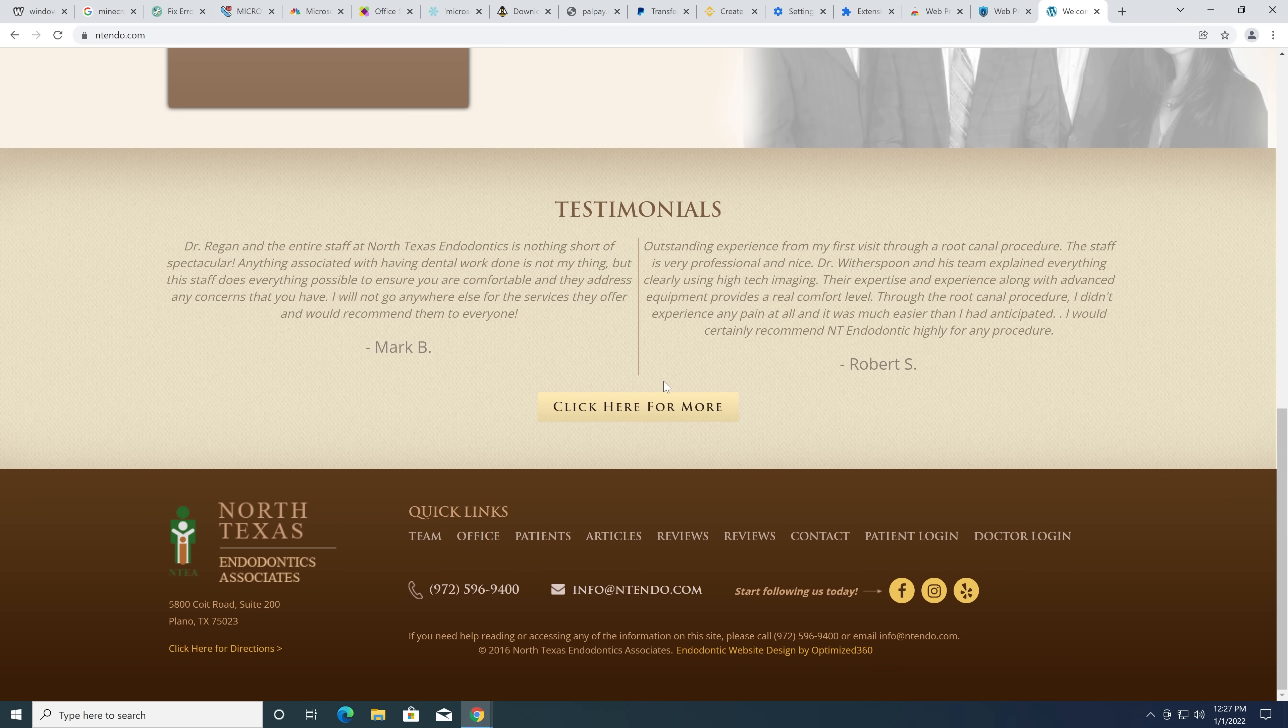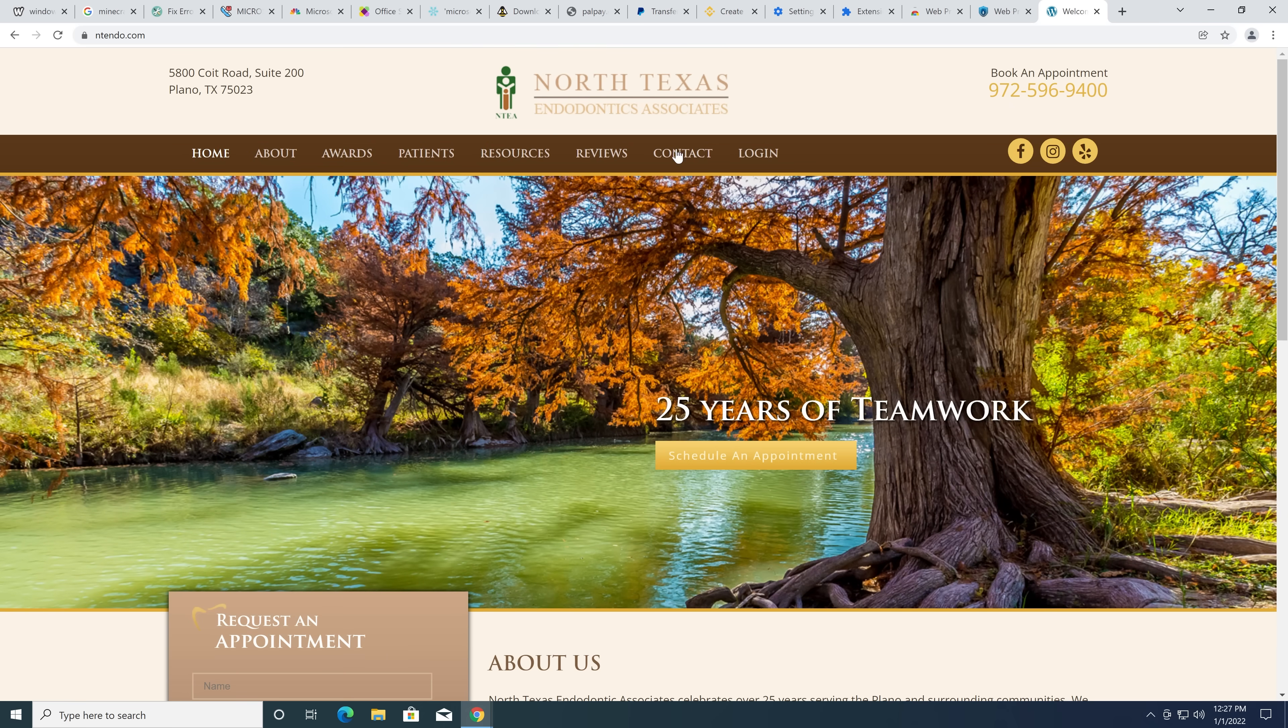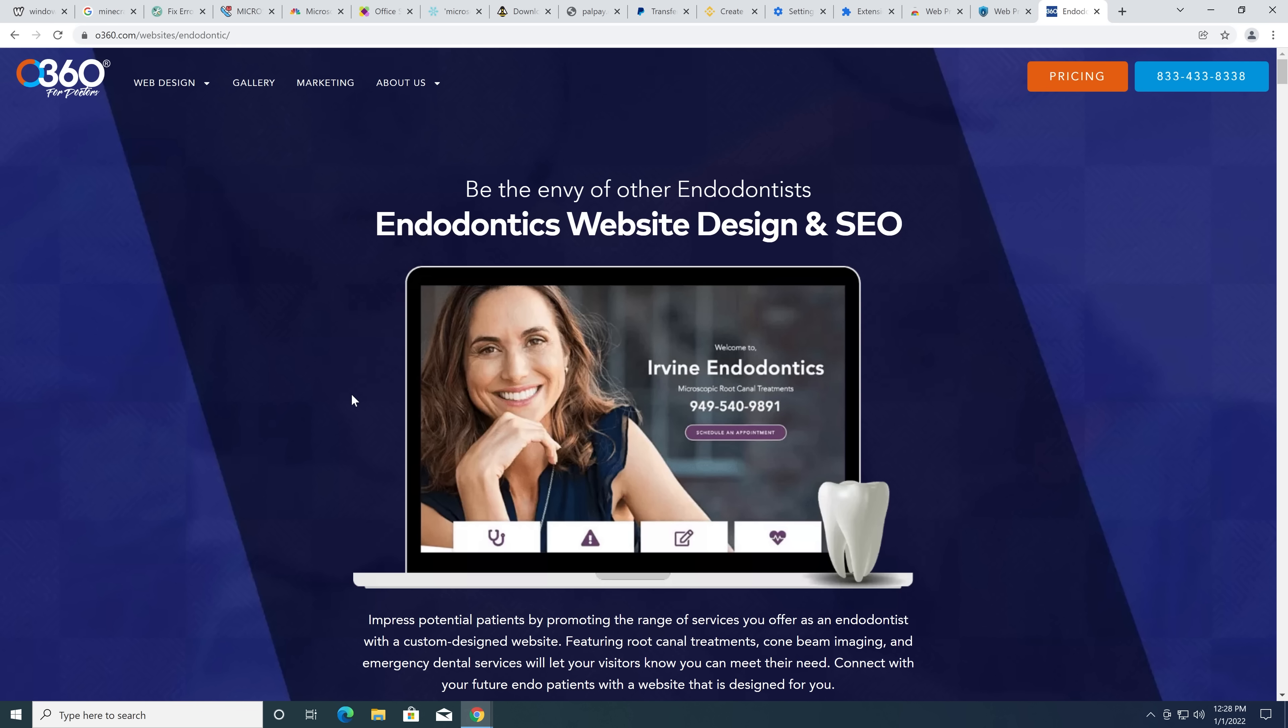I wonder how much random traffic they get from people misspelling Nintendo, but this looks legitimate. Endodontics? I honestly... oh, root canal treatments. I was gonna say, I don't know what that means, but that's what it means.